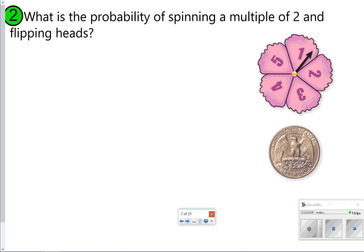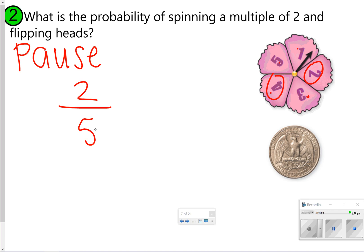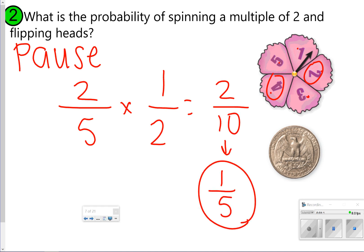Number two, you're going to try by yourself. The probability of spinning a multiple of two and flipping heads. Go ahead and pause and try it. A multiple of two would be two and four, so that's two out of five. Flipping heads would be one out of two. We multiply those together to get two-tenths, which we reduce to one-fifth. One-fifth is our answer for number two.